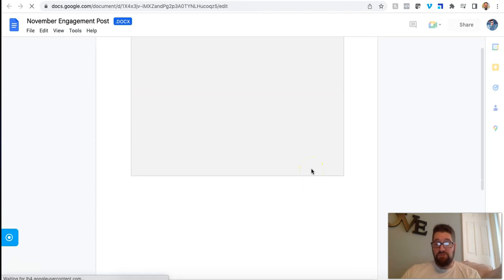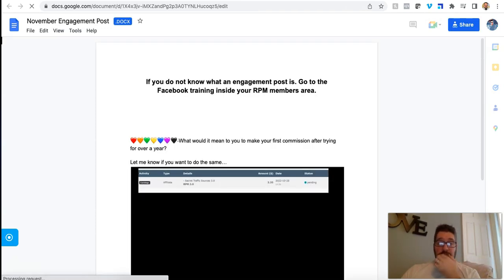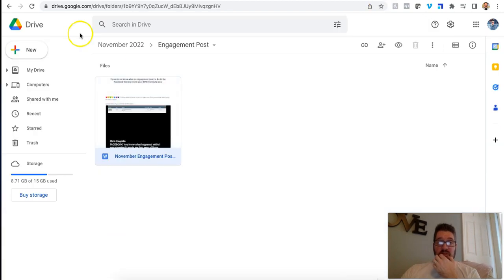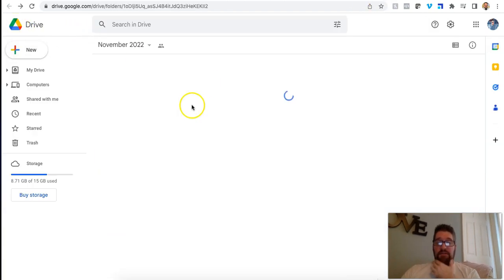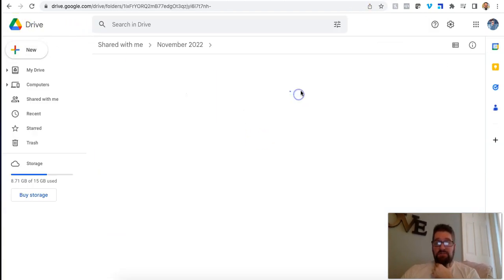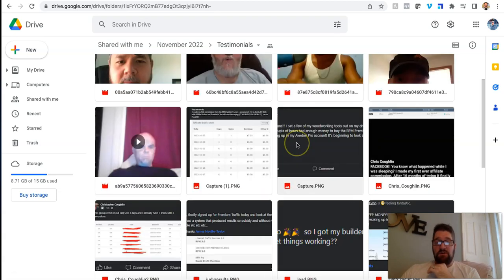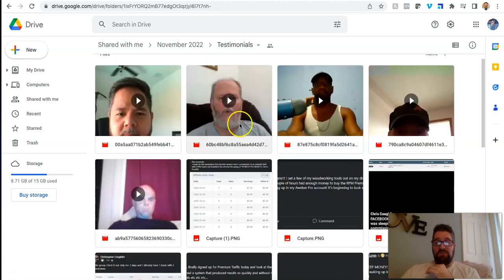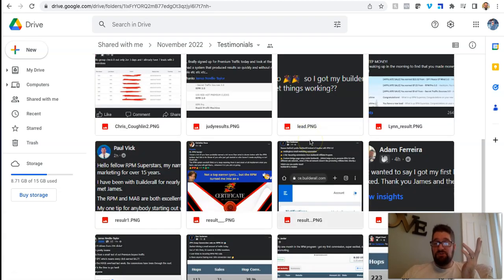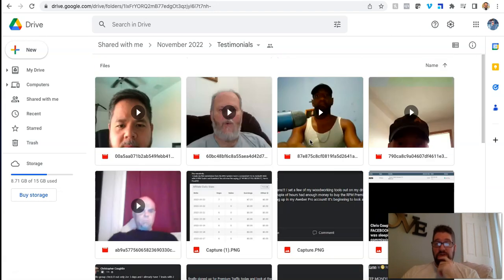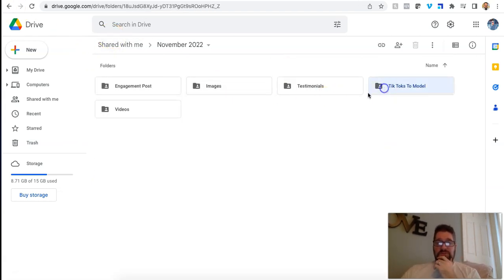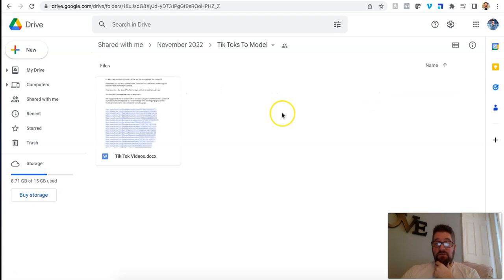So like shows you example of engagement posts. Like how to do an engagement post and there's training on all this stuff. He gives you the posts like to make on Facebook if you want to do organic marketing. And then there's testimonials. You can download testimonials to use if you want on your own marketing. I mean, this is the value for this is crazy.